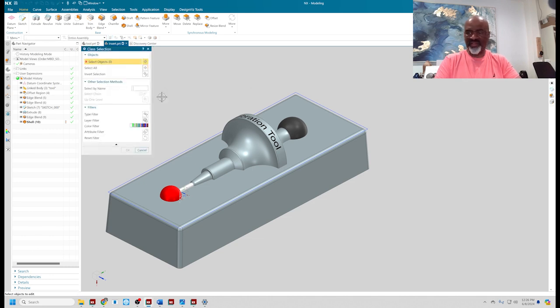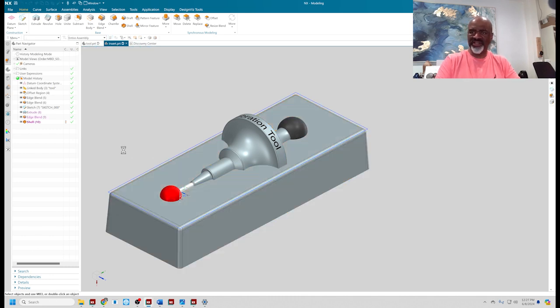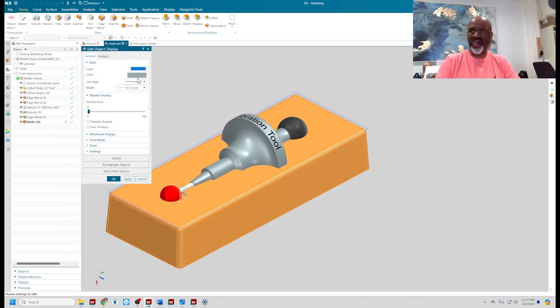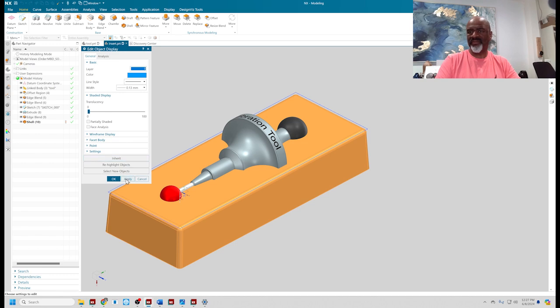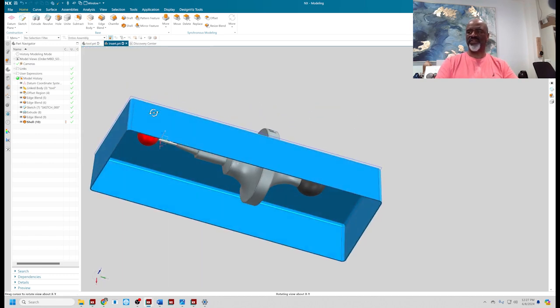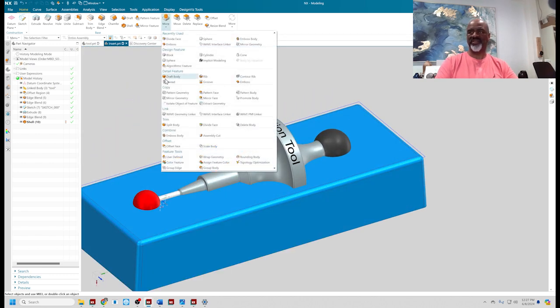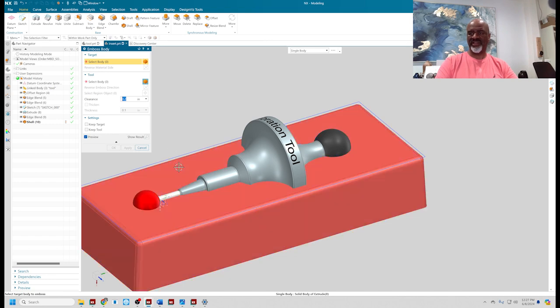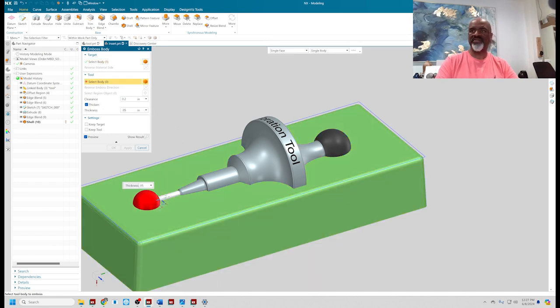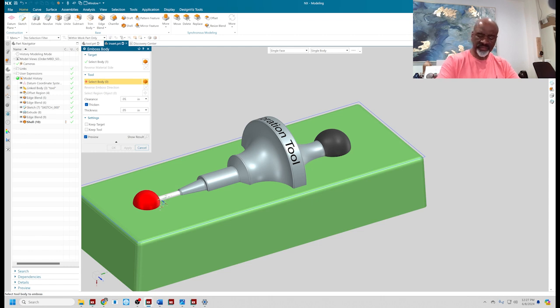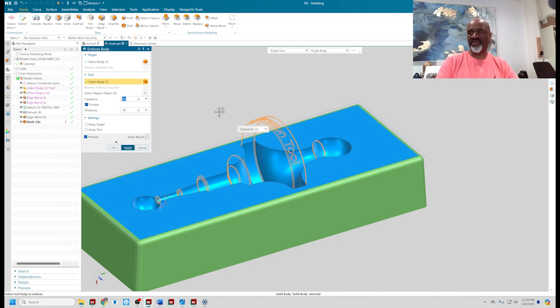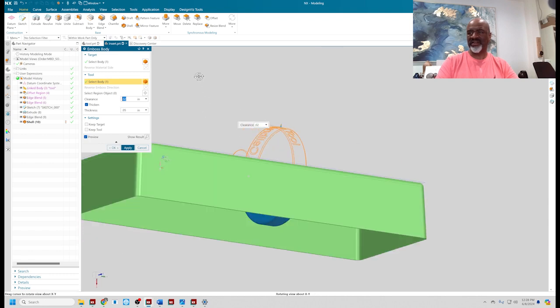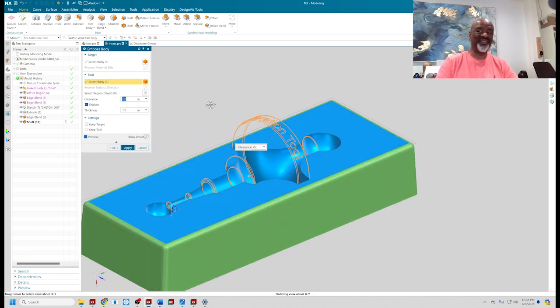I'll make this easier to understand by changing the color. Now you have two models. So we say emboss, select the body, make sure thickness is on, set the thickness to 0.05, and I could have some clearance, let's say 0.02 clearance. Select the body to do the embossing with.